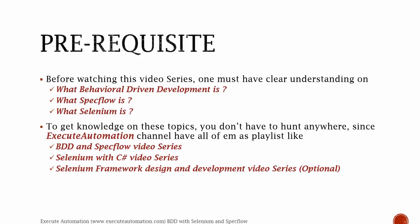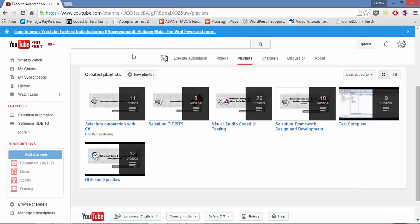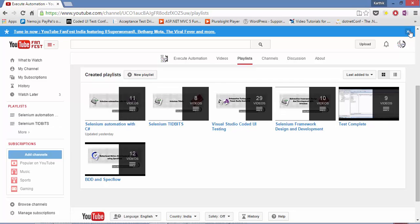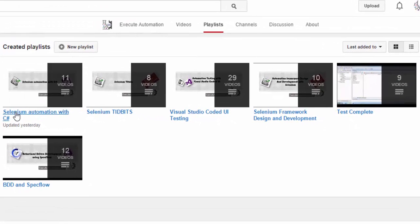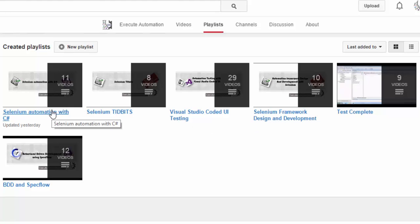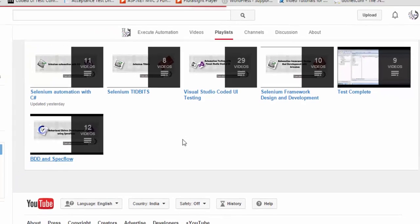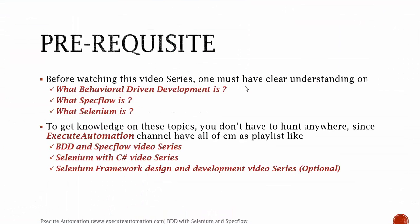Let me flip to the browser and show you how the playlists look. This is the executeautomation channel, and here are the playlists available — you can see we have Selenium Automation C#, Selenium Framework Design and Development, and BDD and SpecFlow. This is a complete video series covering all the concepts required to start with BDD with Selenium and SpecFlow.